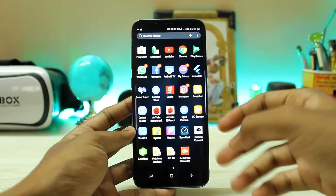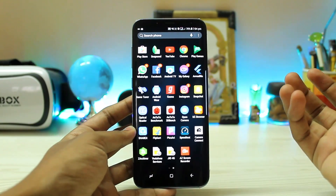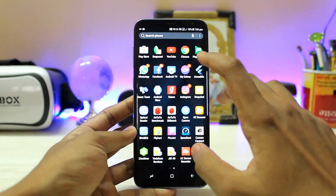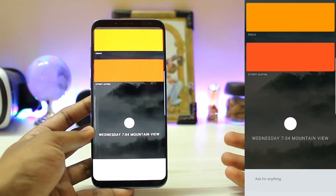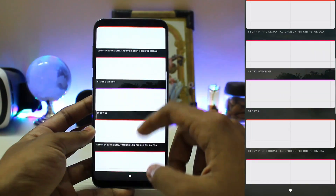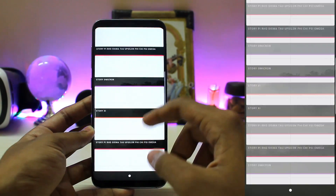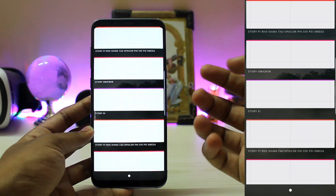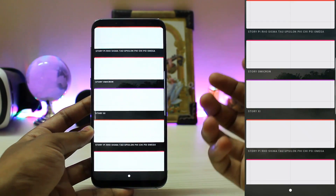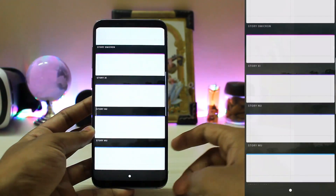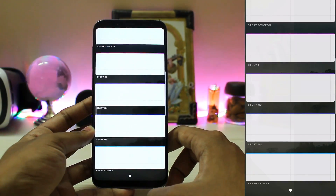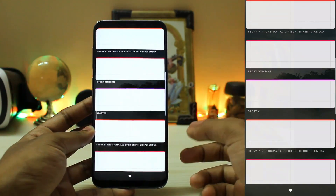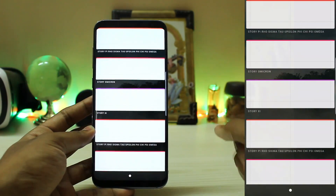The source code is available for developers, but for the rest of us, you can download an app called Armadillo. This launcher is a complete representation of the Fuchsia OS. As you can see, it's a set of cards. You get a home button at the bottom, so if Google ever releases a phone like this, it might look something like this.